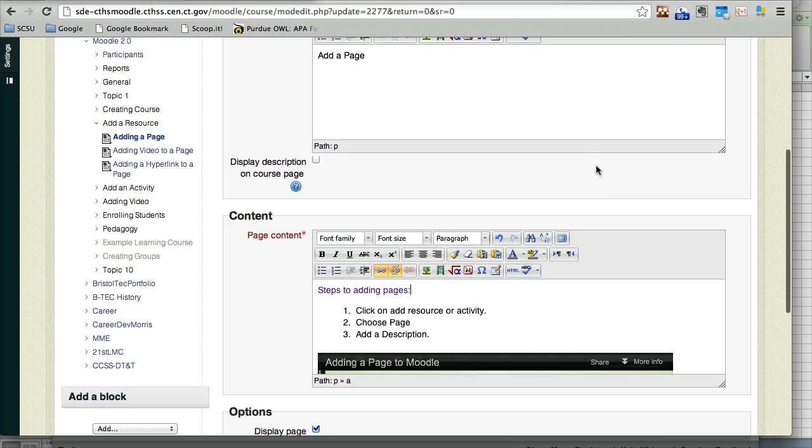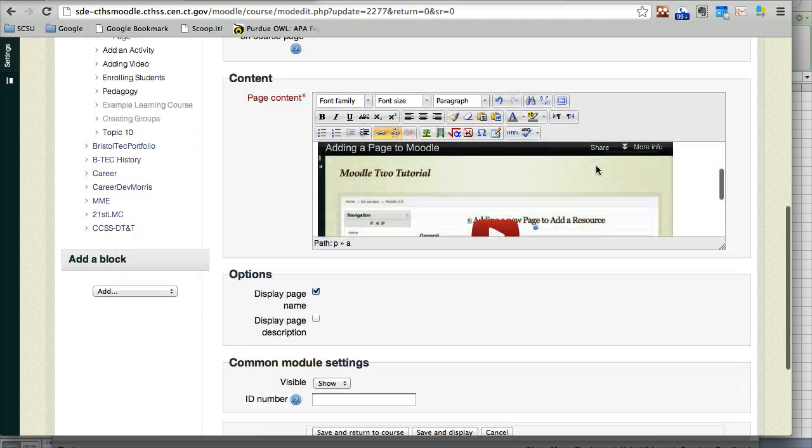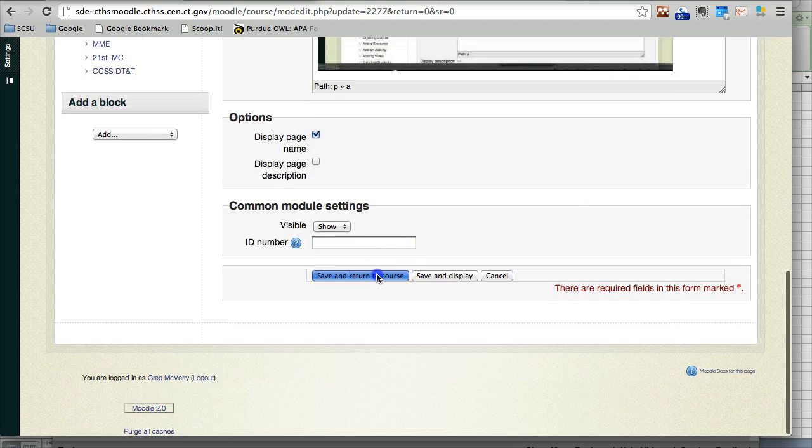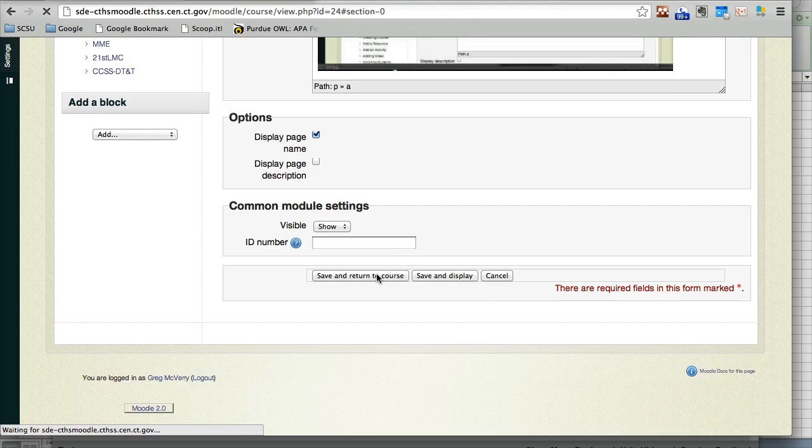The link is now on your web page. If you click on save and return to course, it will be there.